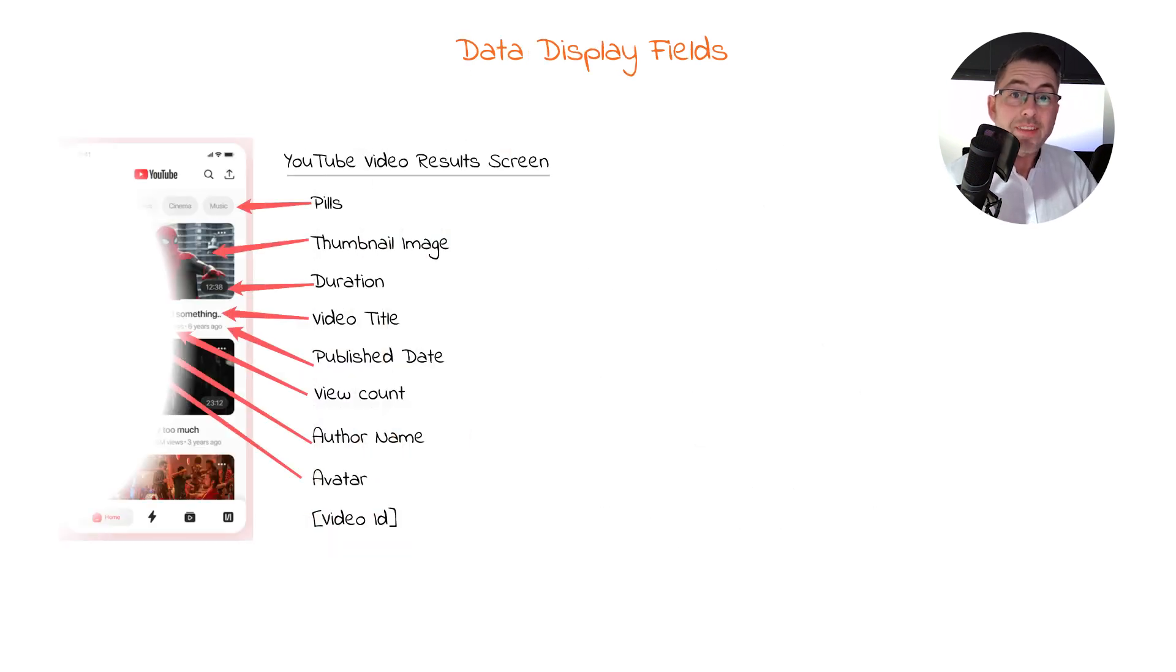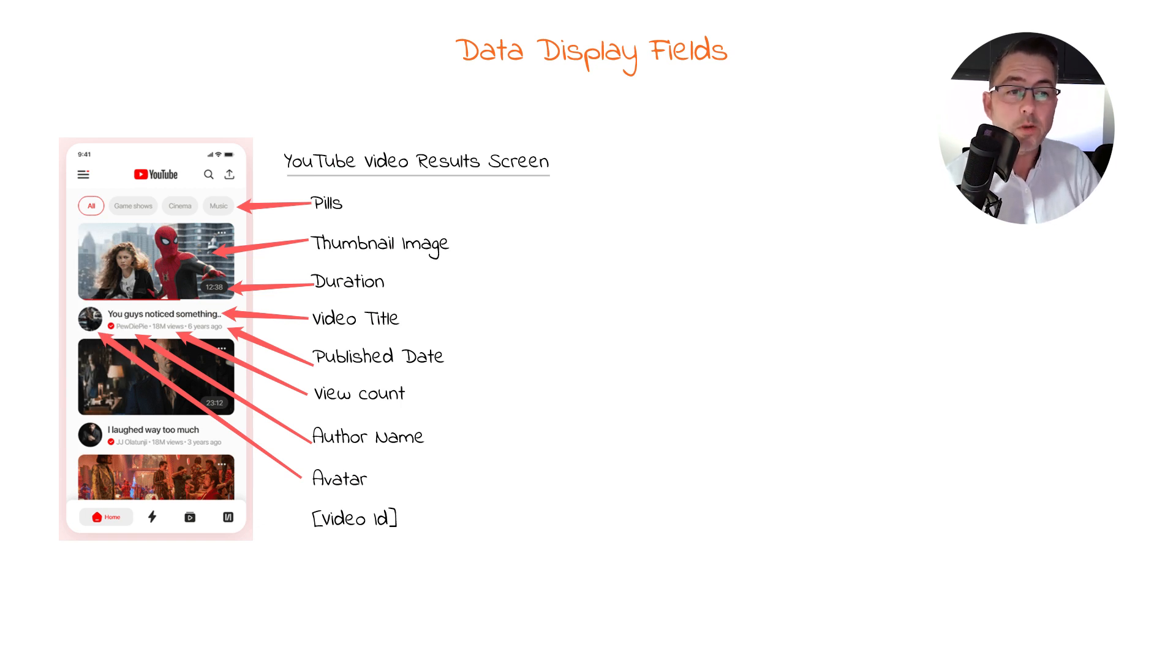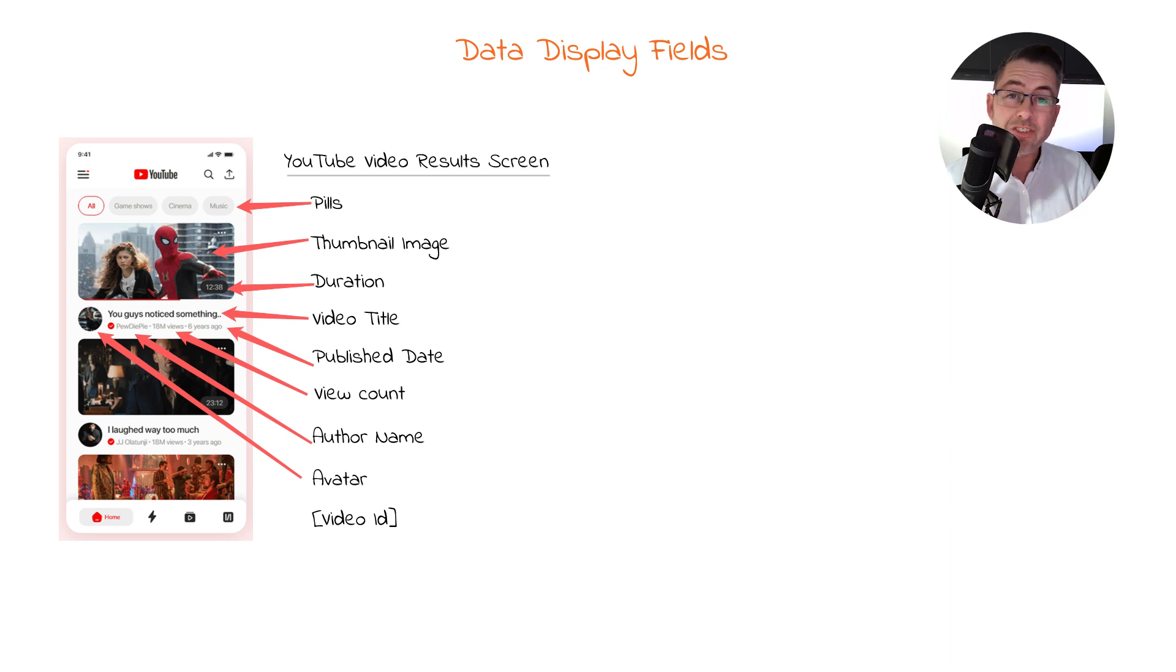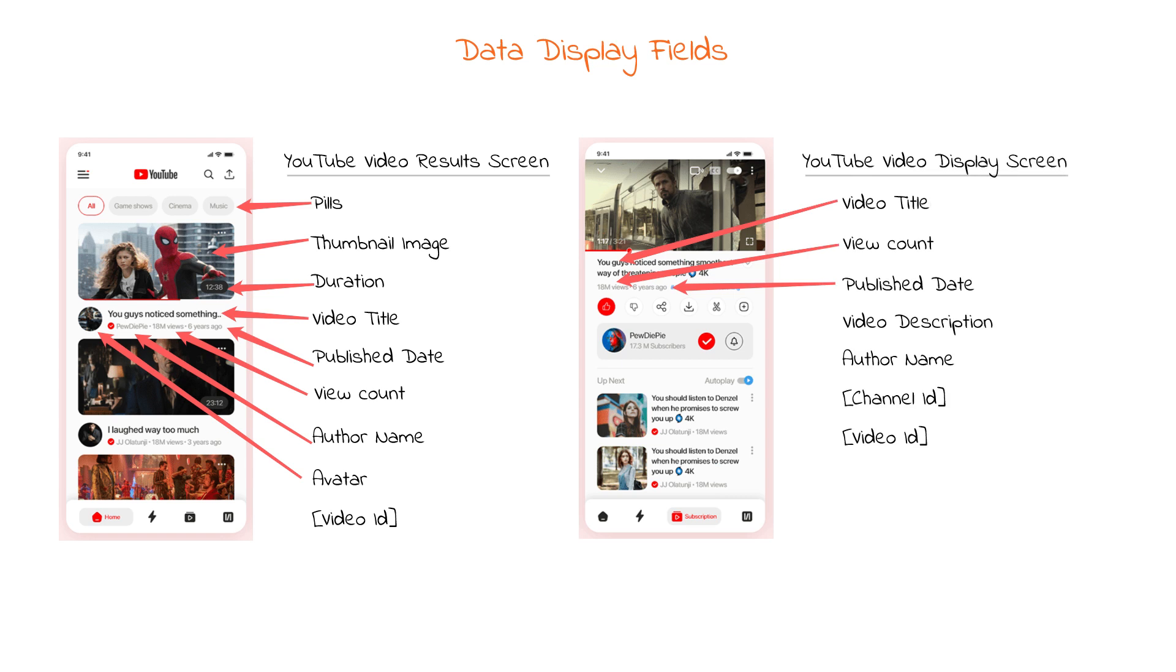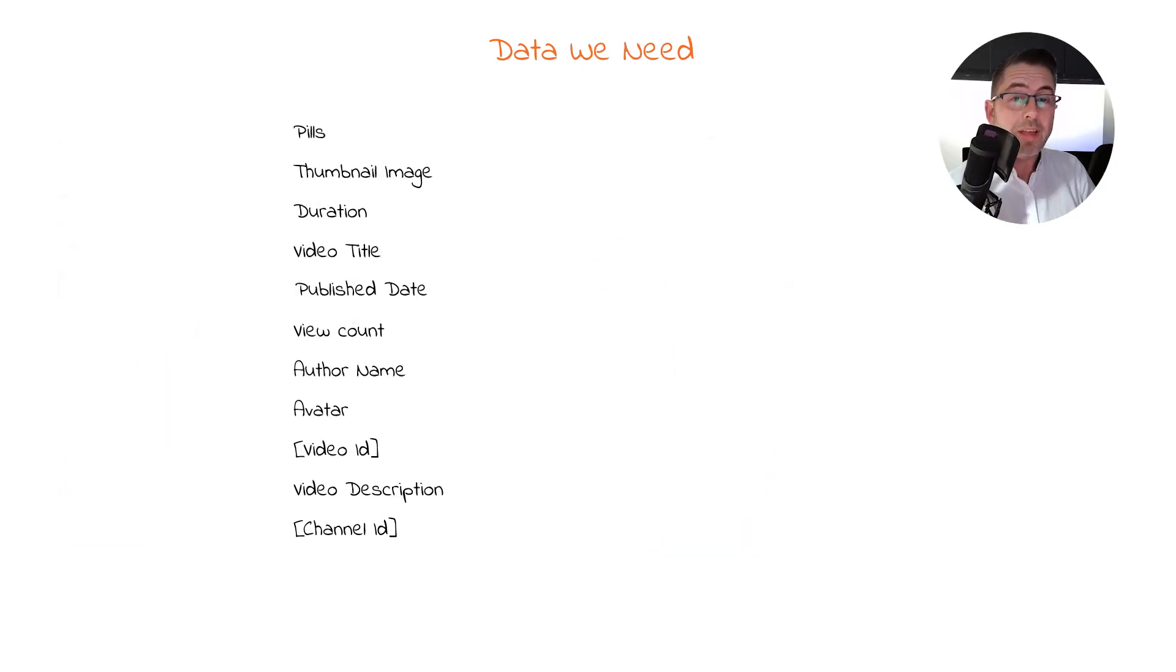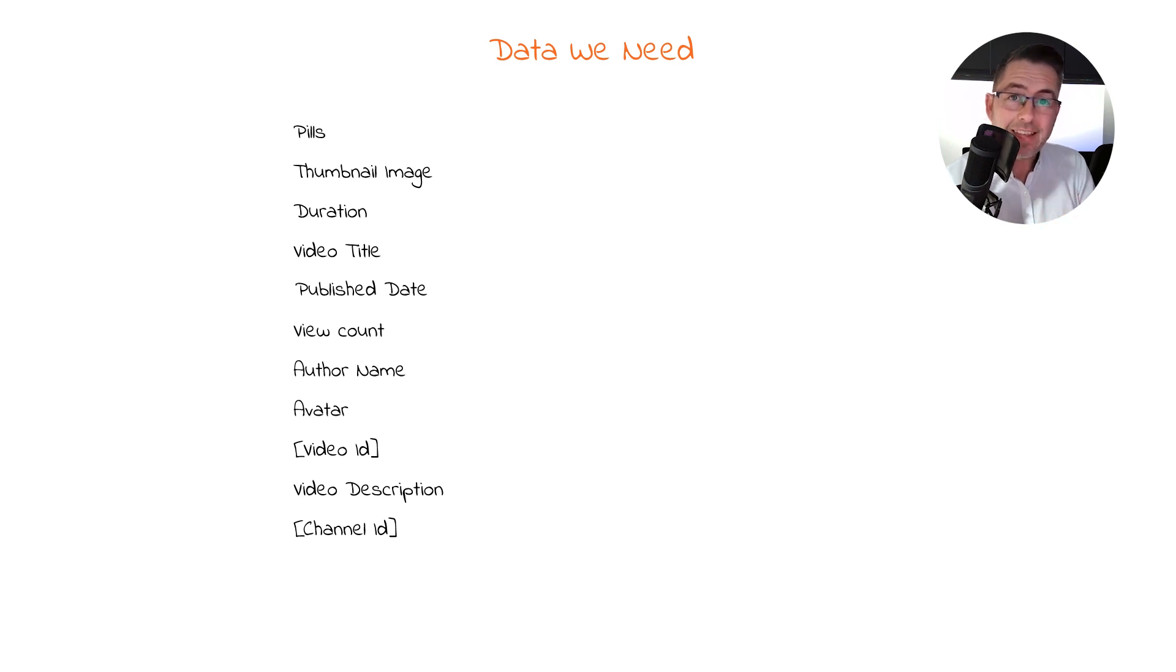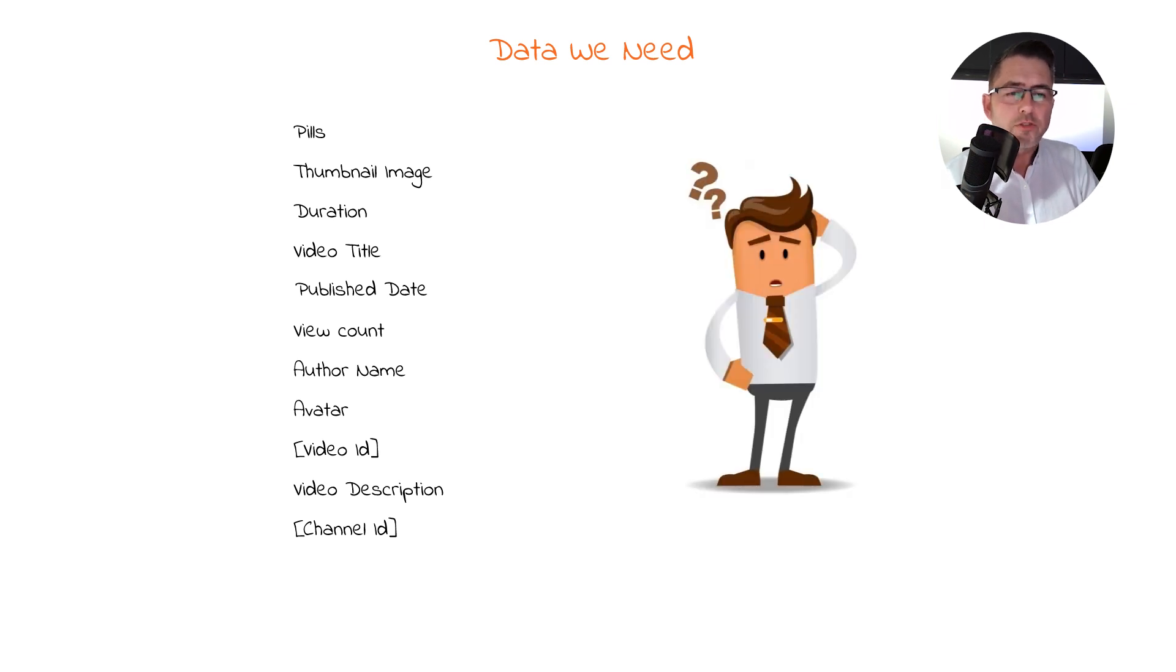Let's look at the data we need to display in our application. On the left hand side, you can see the video results screen, so once a user has done a search, that's the data we're displaying. On the right hand side is the video display screen, when you've selected a thumbnail, we see further detail about that video. We see at least 10 fields that we're going to need in our application.